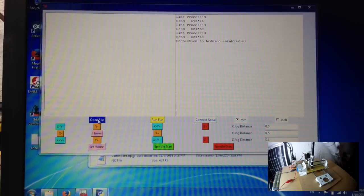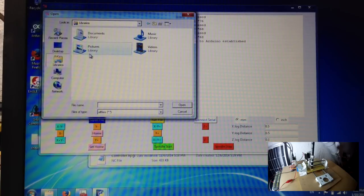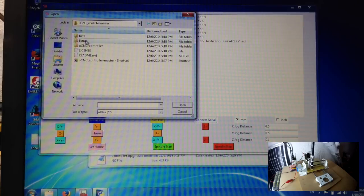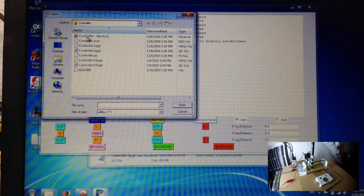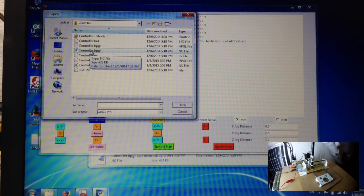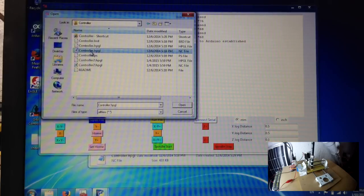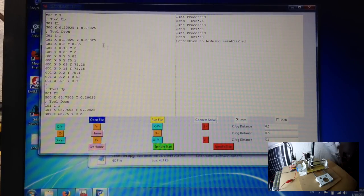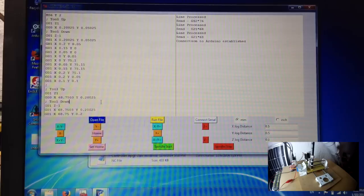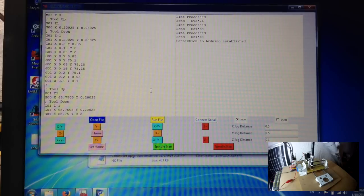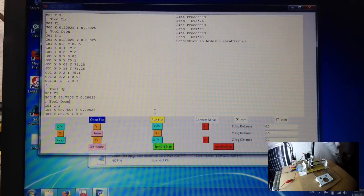After that you want to click open file and we'll select the files we made last time. Here we go, controller dot HPGL of the type NC and we will open that. It opens the g-code. This is actually the g-code that was generated by HP2XX and once we're done setting the zero position and once we're done inspecting the code that everything is right we will click run file.